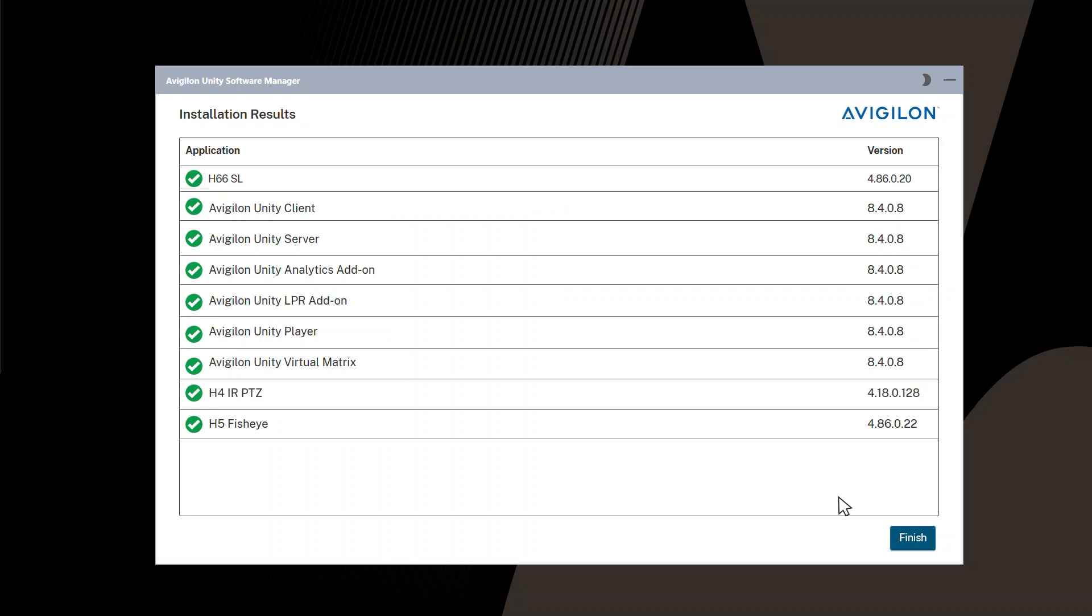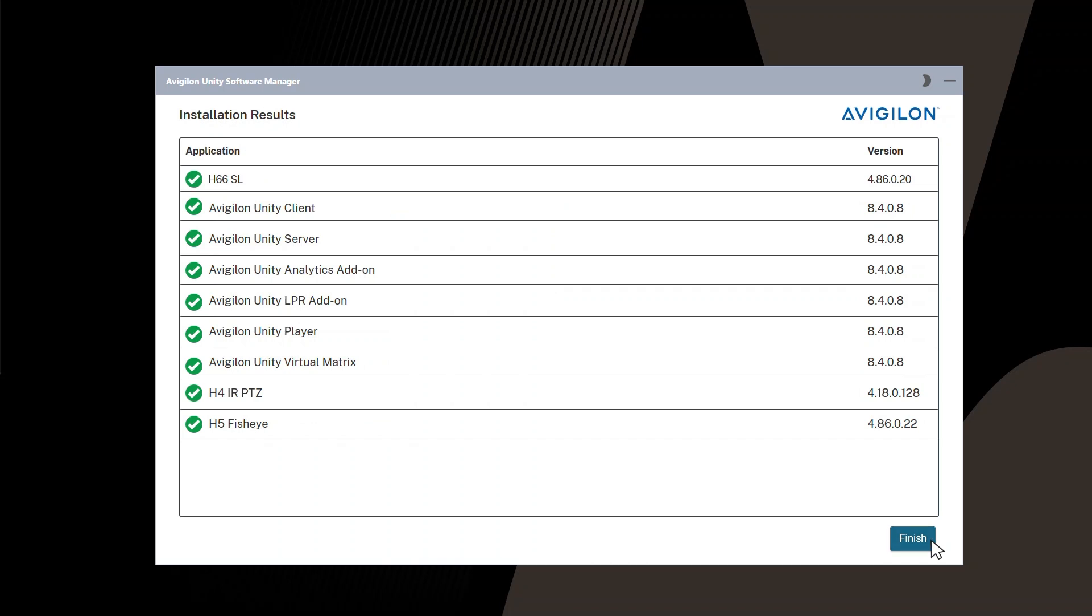After the upgrade is complete, a results screen displays the applications that have been successfully upgraded. Click Finish to exit the Software Manager.